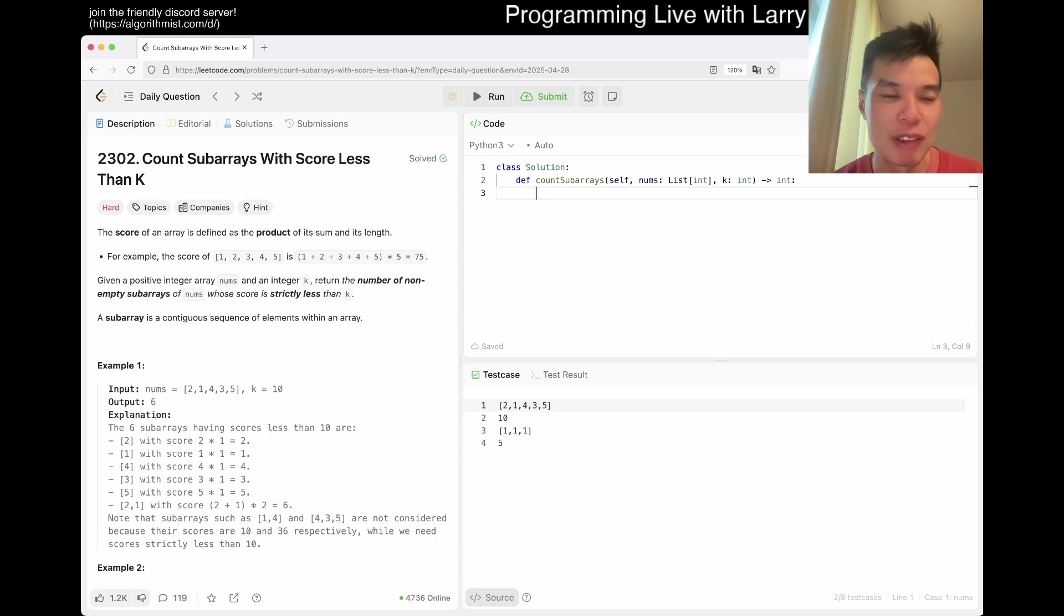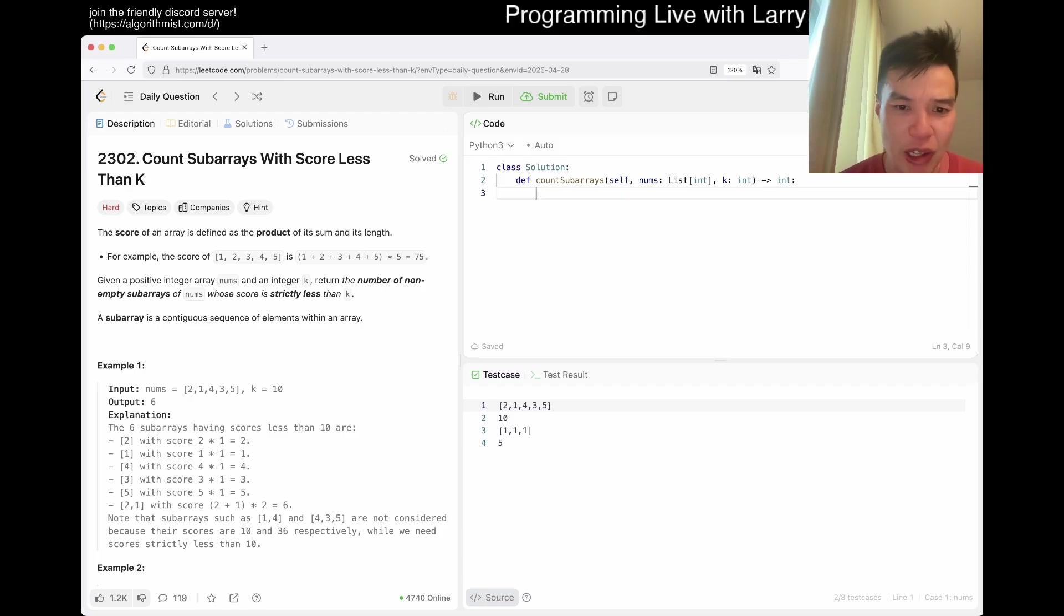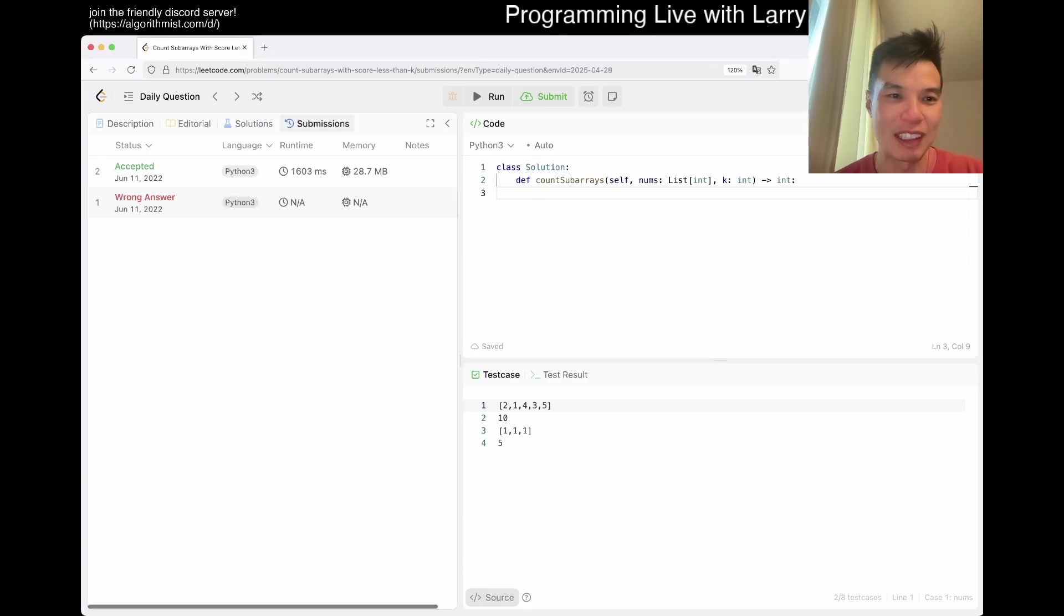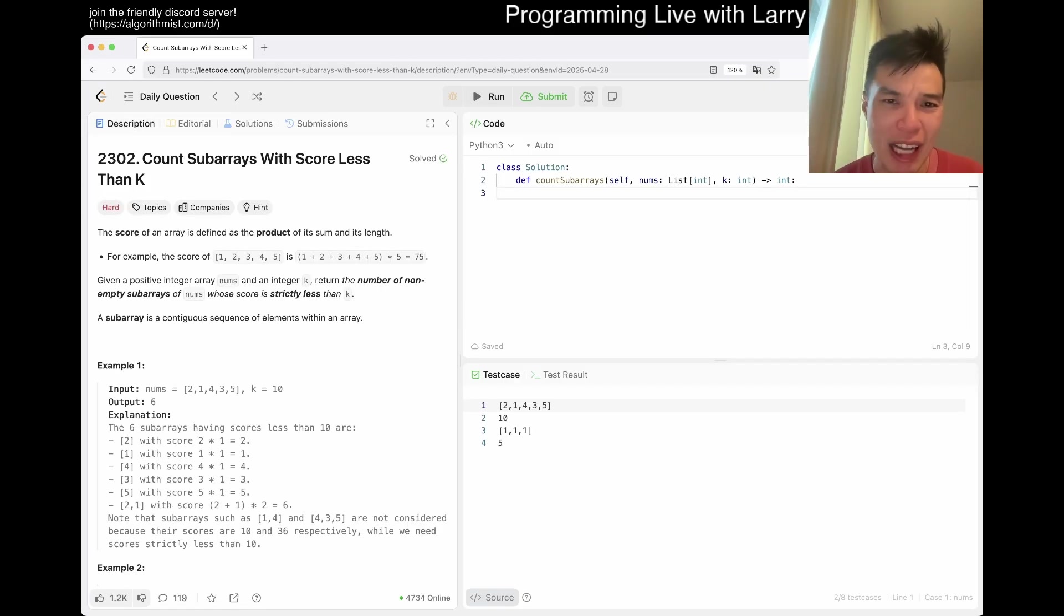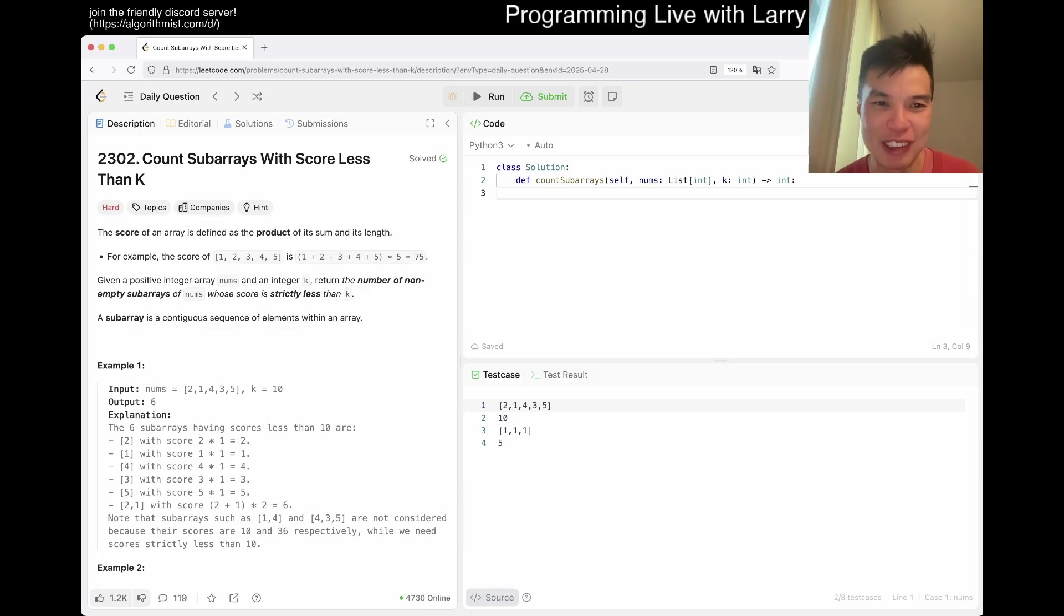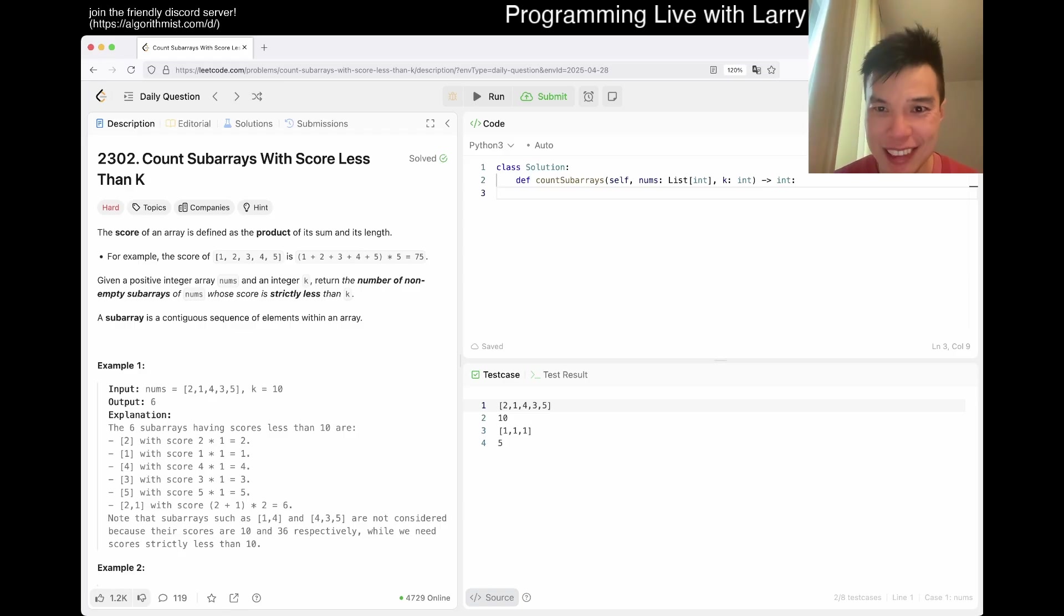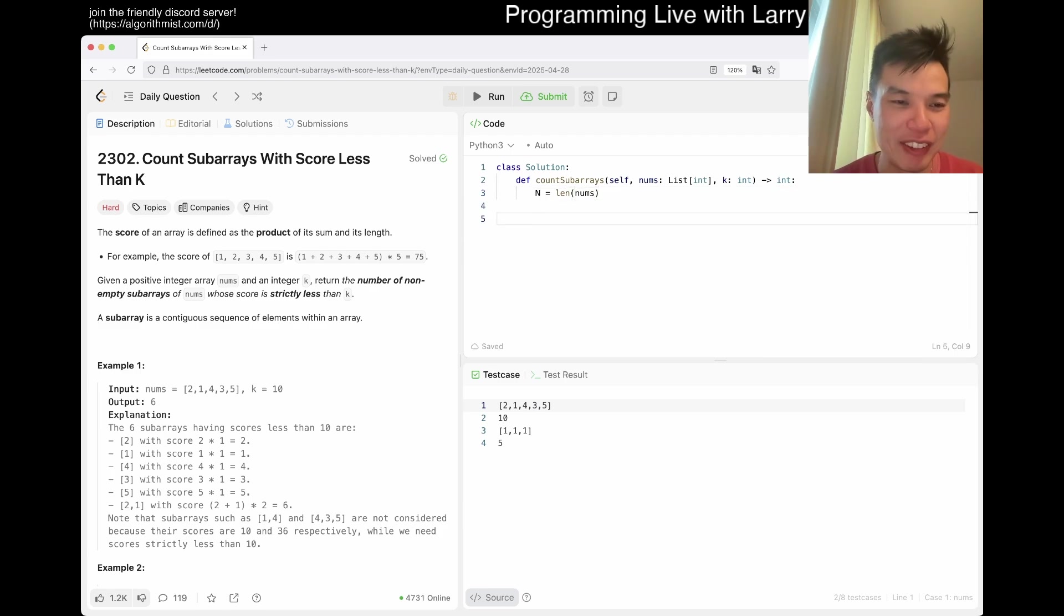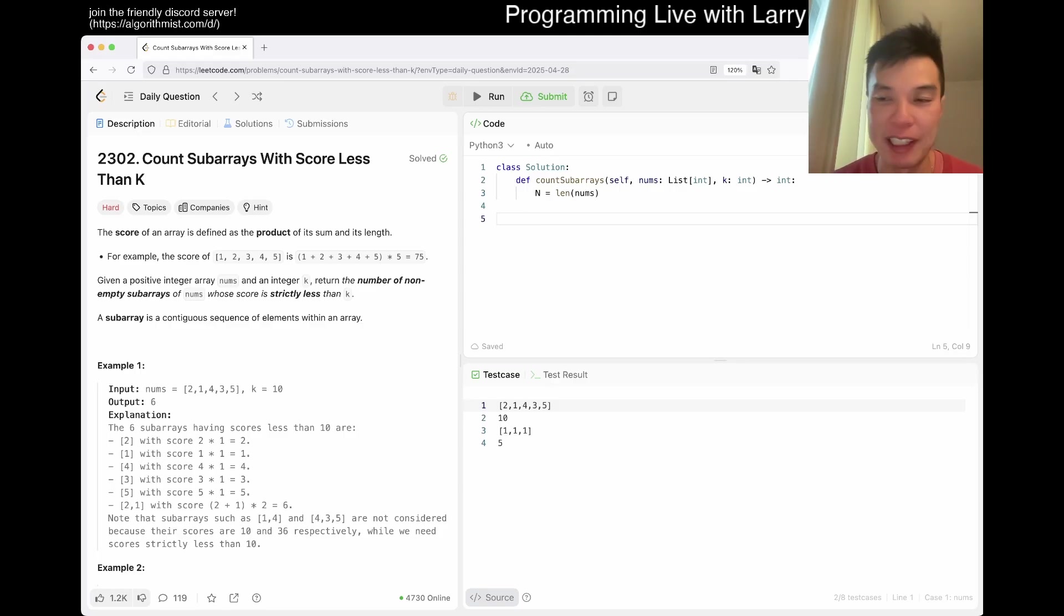Today we have 2302 Count Subarrays With Score Less Than K. It's a hard problem. My disclaimer is that I may not solve this, so let me take a look at the date. The date is June 11, so check out that video probably by 2022. It's 8 a.m. here in Lithuania. I keep saying it wrong still, yeah, Lithuania.